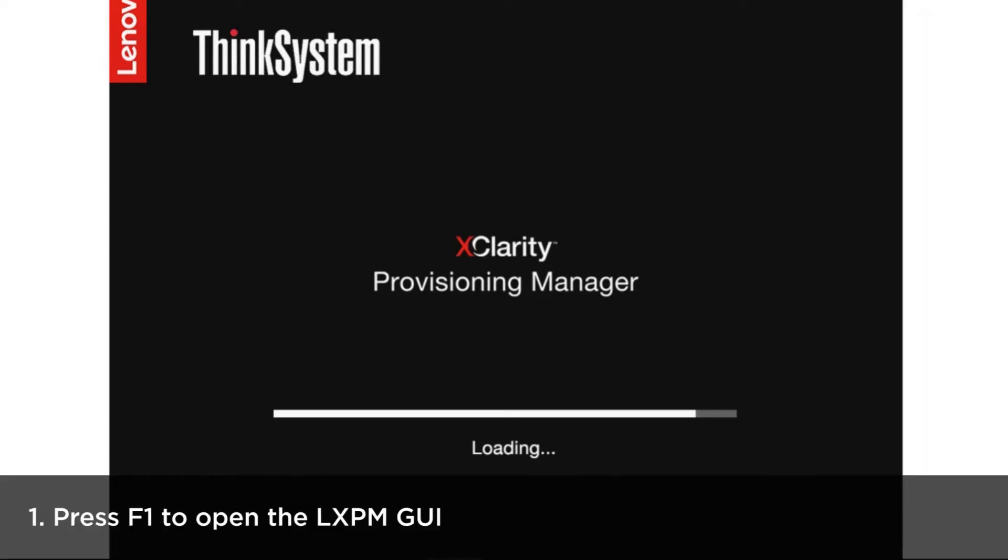When the ThinkSystem logo appears, press F1 to open the LXPM GUI.